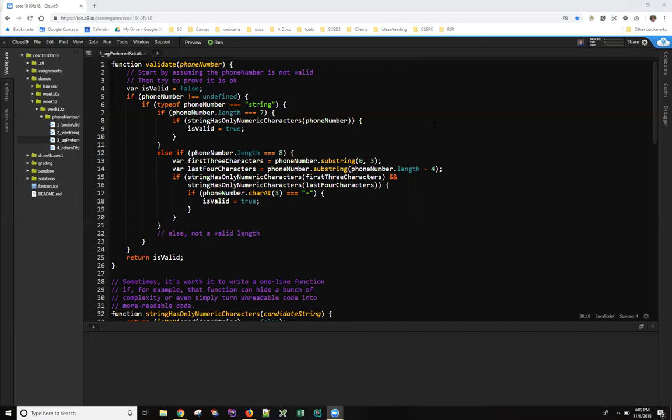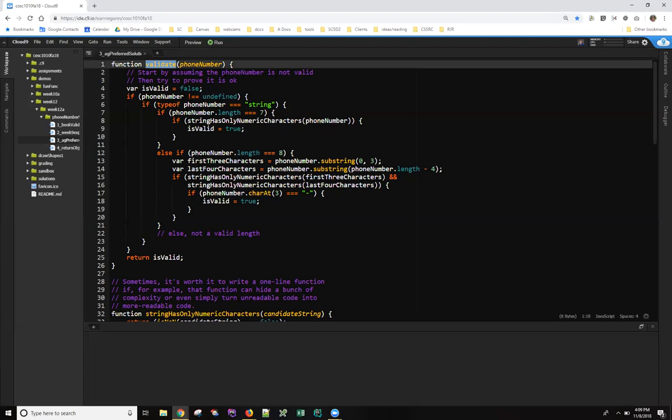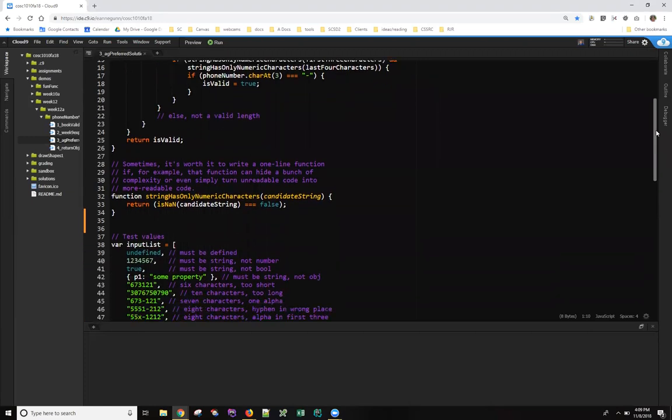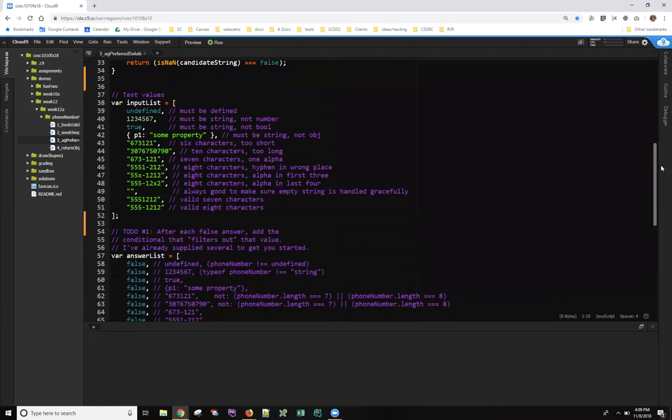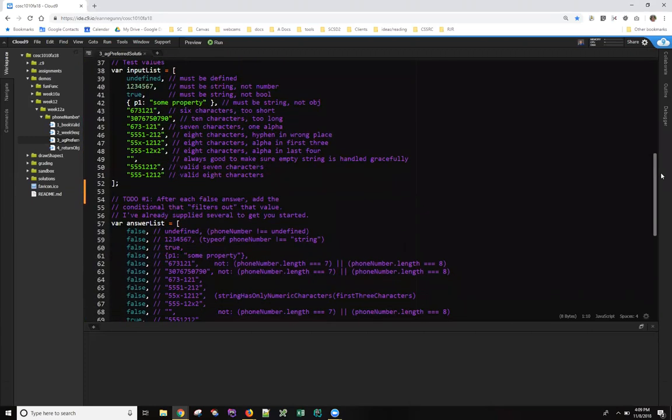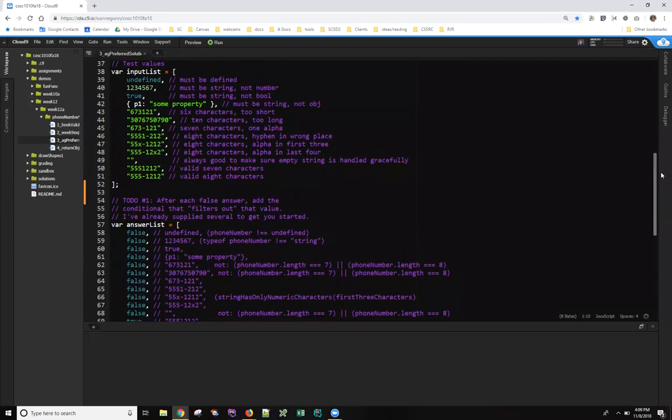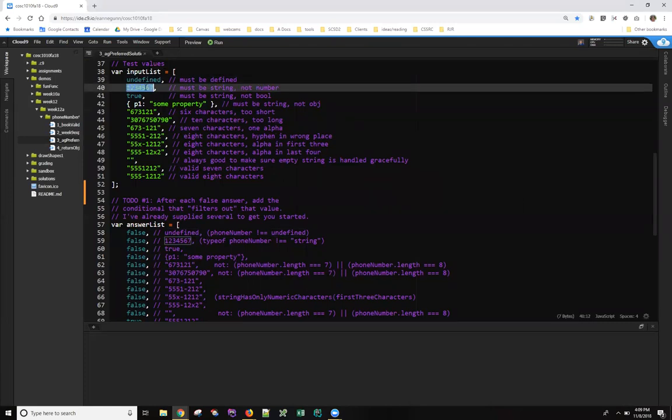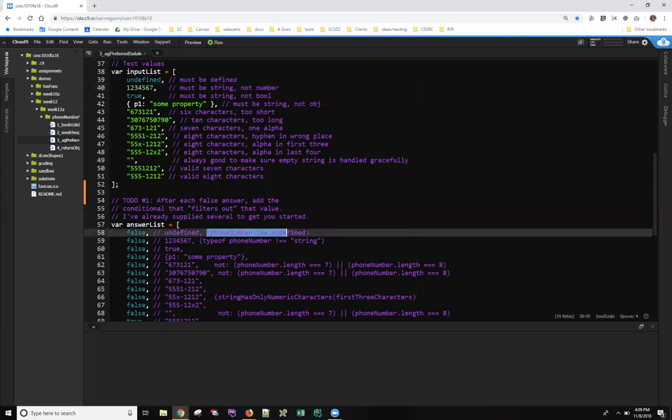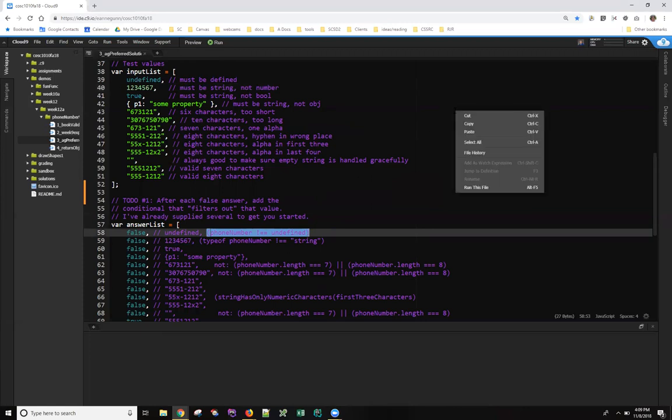So specifically, an assignment we have this week is to take this validate function, which validates phone numbers in a very simple-minded way, not production quality validation at all. The task that you have is for each of these values in this input list of tests, you are supposed to identify exactly which conditional in the code filters the false values out.